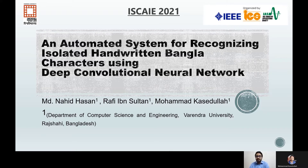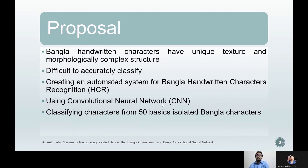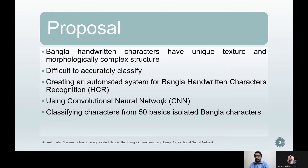Now that I have introduced myself, without further ado, let us move on to the presentation. Here is the list of contents that will be discussed. Among various handwritten character recognition of different languages, Bangla stands as one of the most challenging tasks, because of its unique texture and morphologically complex structure. Often classification models do not provide the expected result.